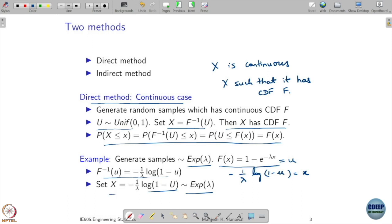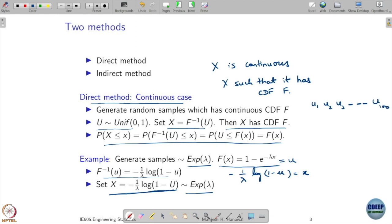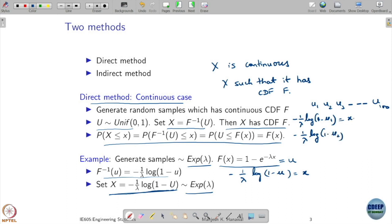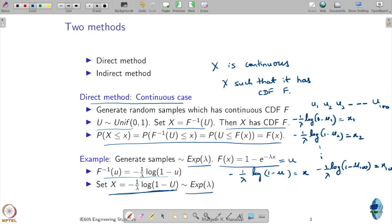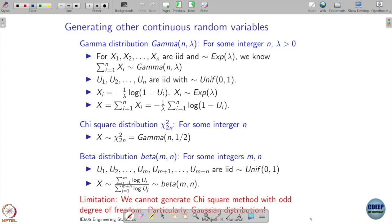What this means in practice: suppose you have generated U1, U2, U3, up to 100 uniform samples. Then you compute x_i = minus 1 over lambda times log of 1 minus U_i for each i. So x1, x2, up to x100 are samples following the exponential distribution with parameter lambda. Exponential was simple - now let's see what else we can generate using this method.